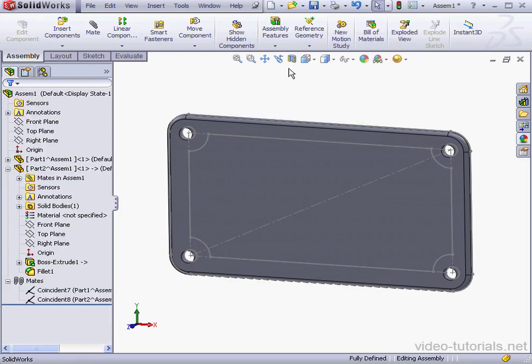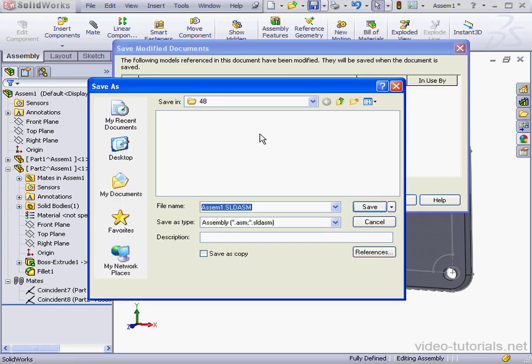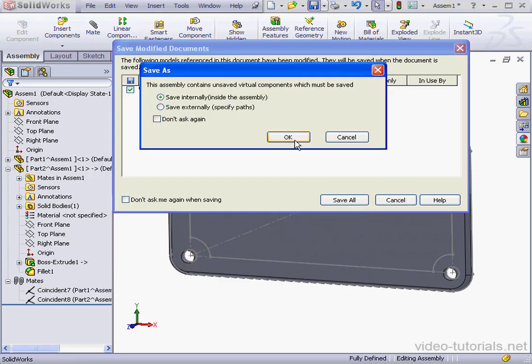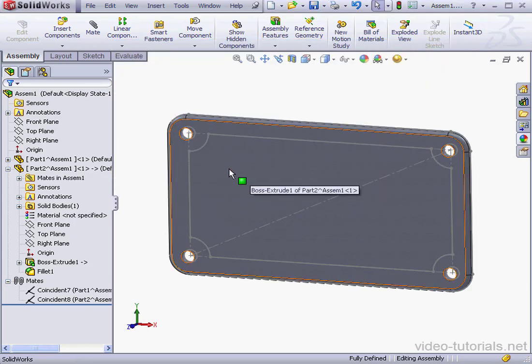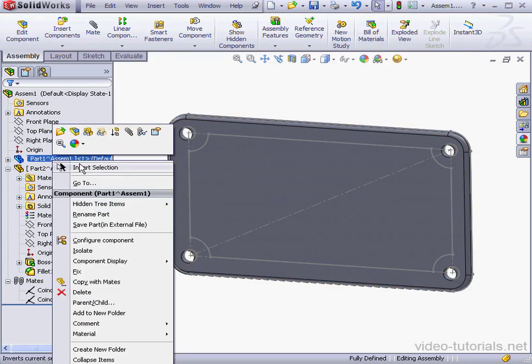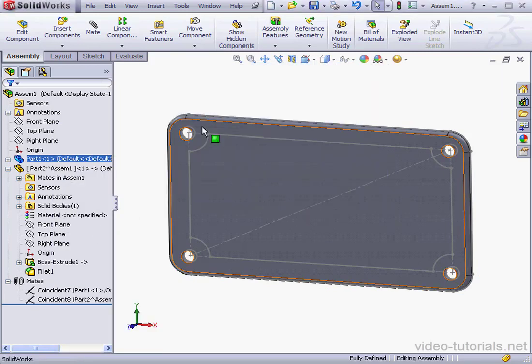Let's save our assembly now. Save. Save all. I'll accept the default name. Click save. Save internally. Okay. Now I'm going to make part one external. Let's right click. Save as external file. Okay. And let's save the assembly again.